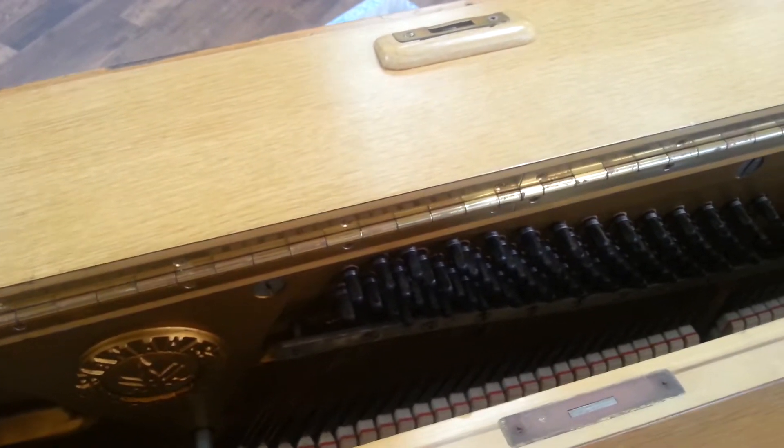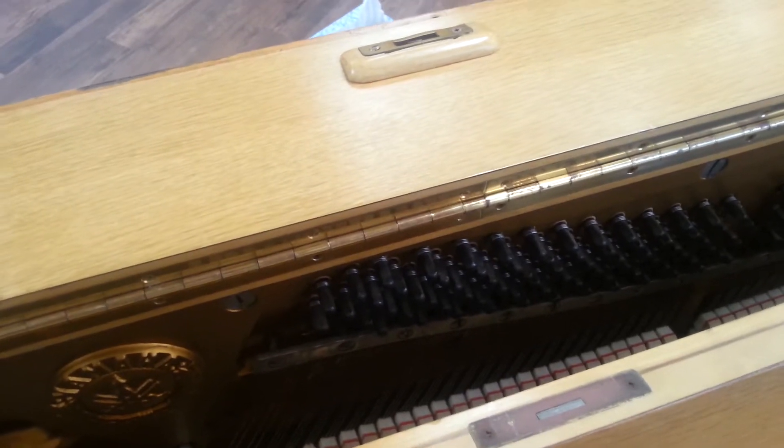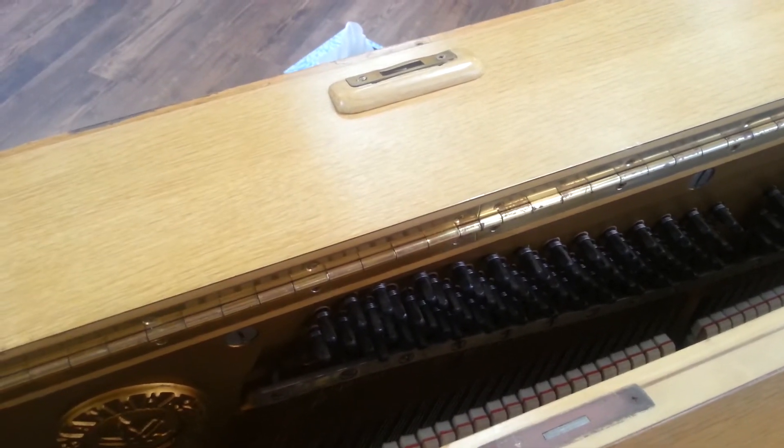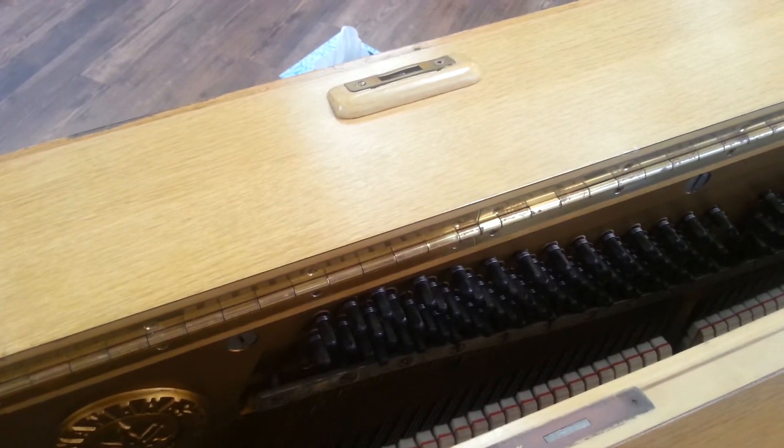Thank you very much for watching. The piano is a magnificent and fascinating instrument. Bye bye.